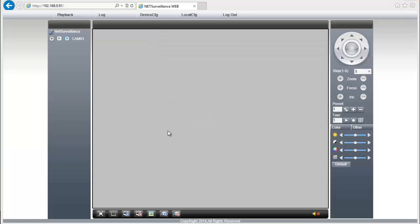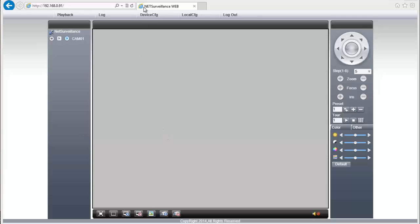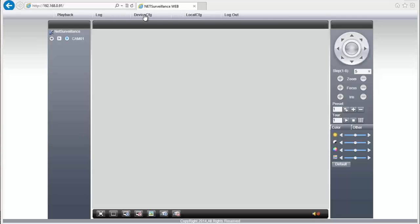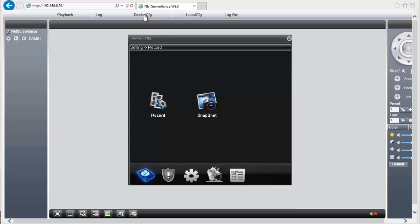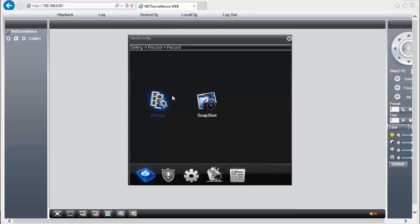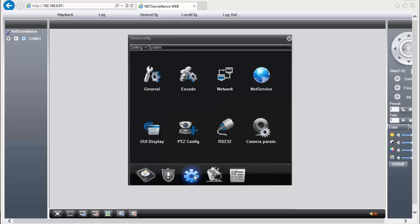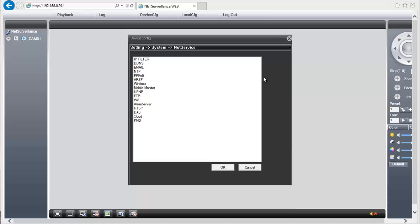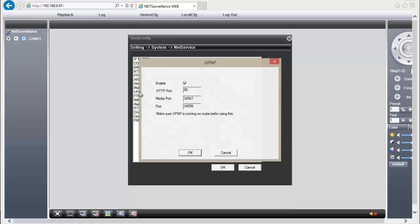Once I logged in, I'm going to click on Device Config, and then I'm going to click on System, Net Service, and then click on UPnP. Once you are here, we need to make sure the service is enabled.